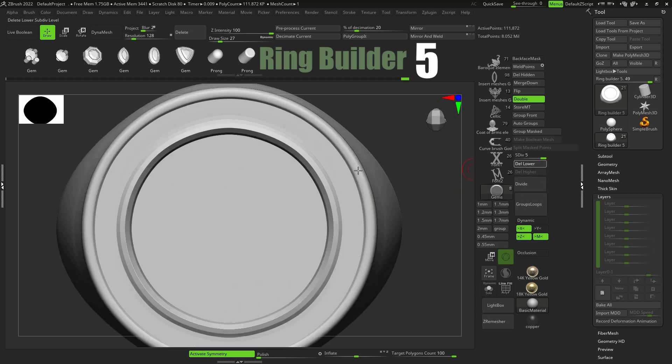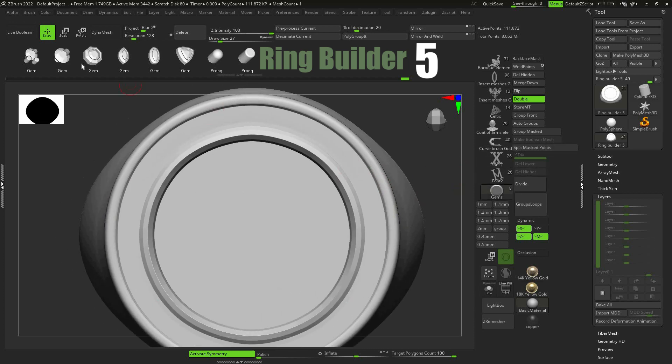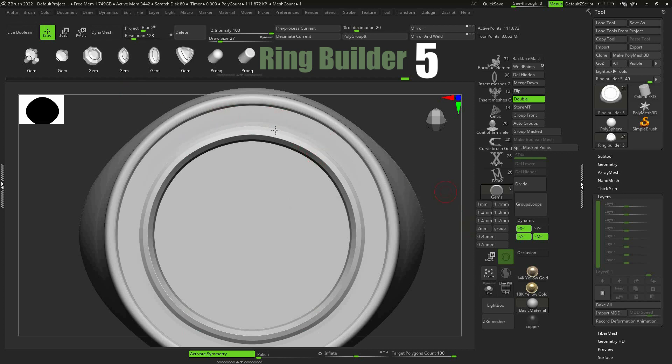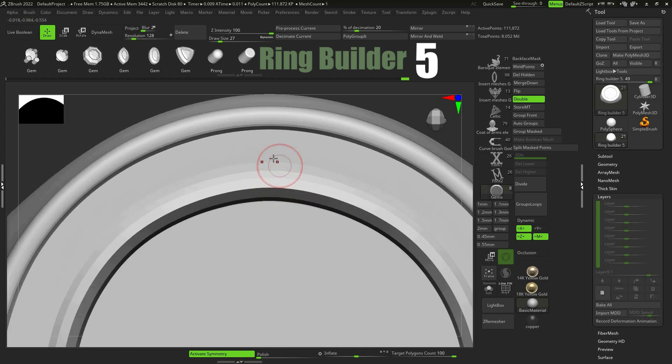Choose Gems Brush and Stone Size. Make sure your draw size is dynamic and that you haven't changed it after choosing the gem size, because your gem size depends on the draw size.